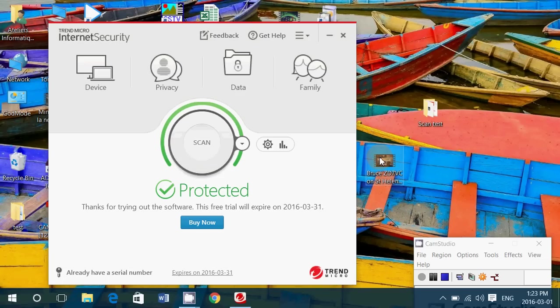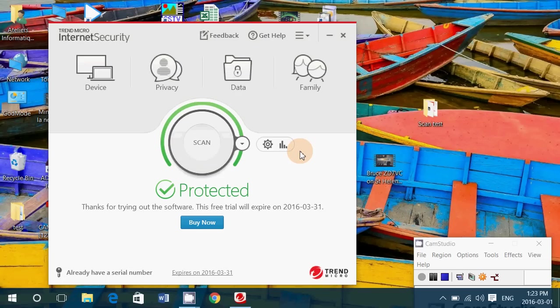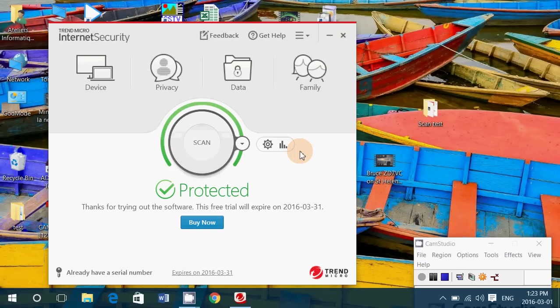So that's the Trend Micro internet security. Of course, that's my verdict. Look at the end of this week for my top antivirus software. Still a few antiviruses to test and we'll be over.